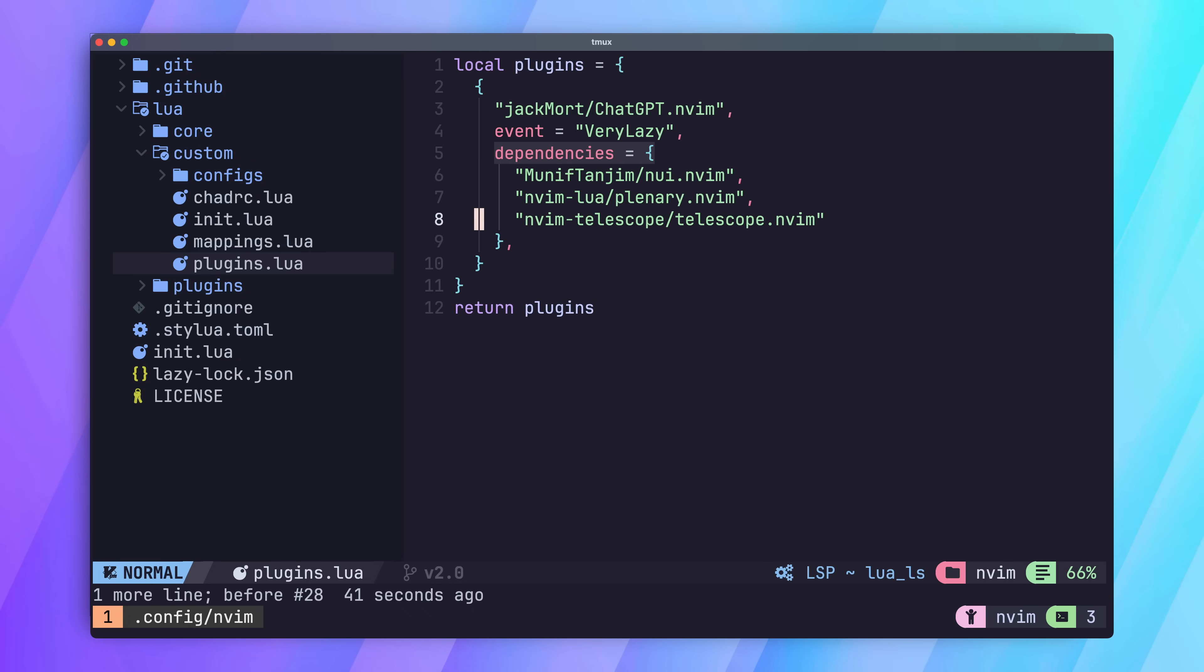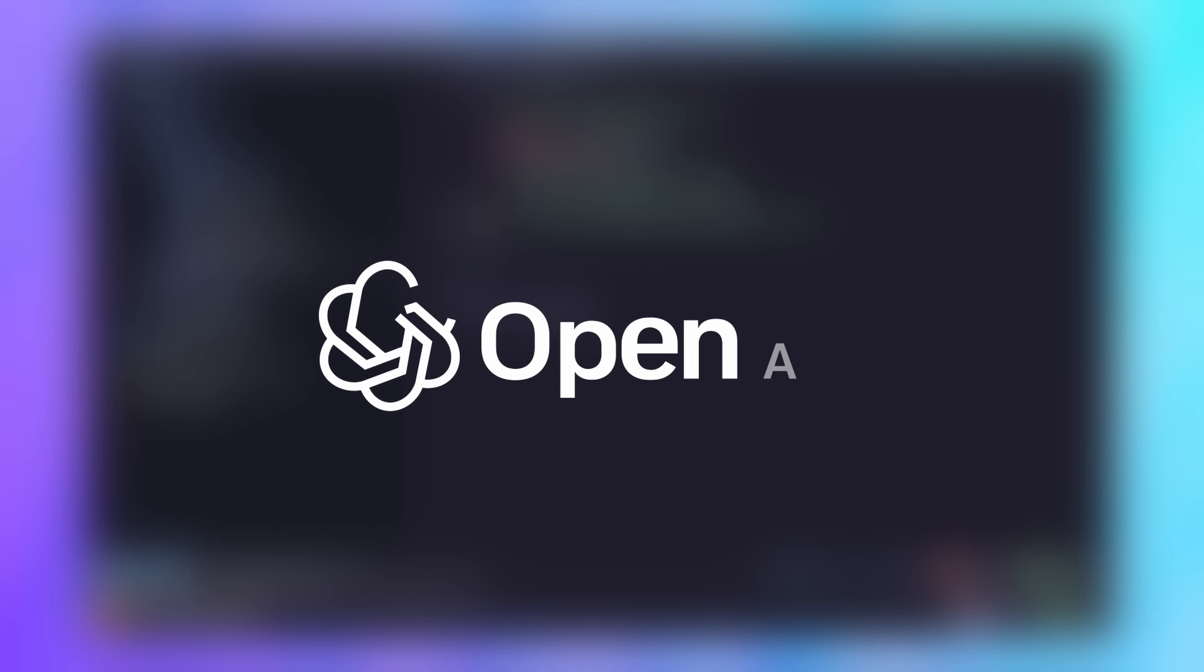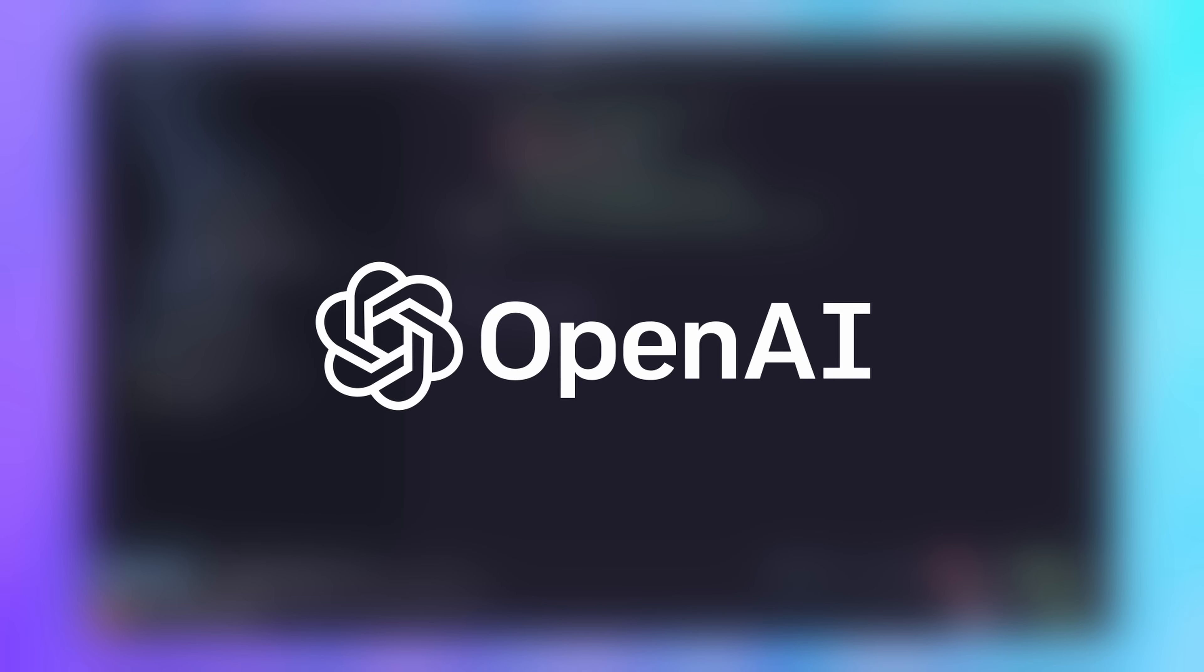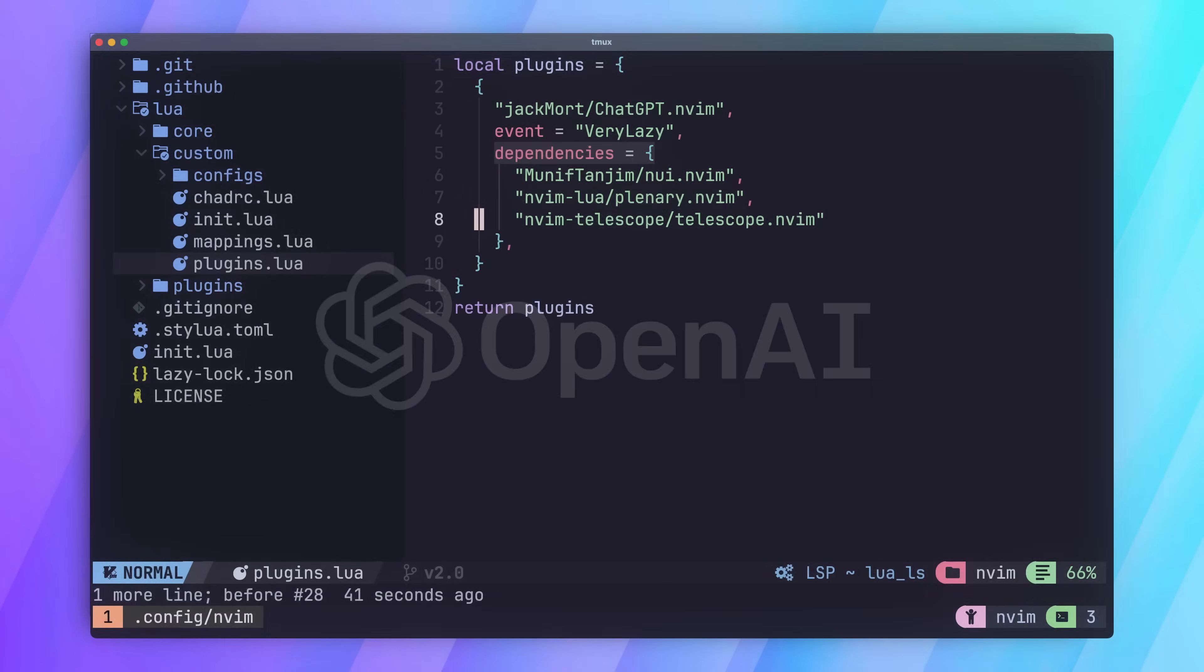Next, we need to provide some configuration to the plugin, and to do this, you'll need an OpenAI API key. Let's go ahead and create one.